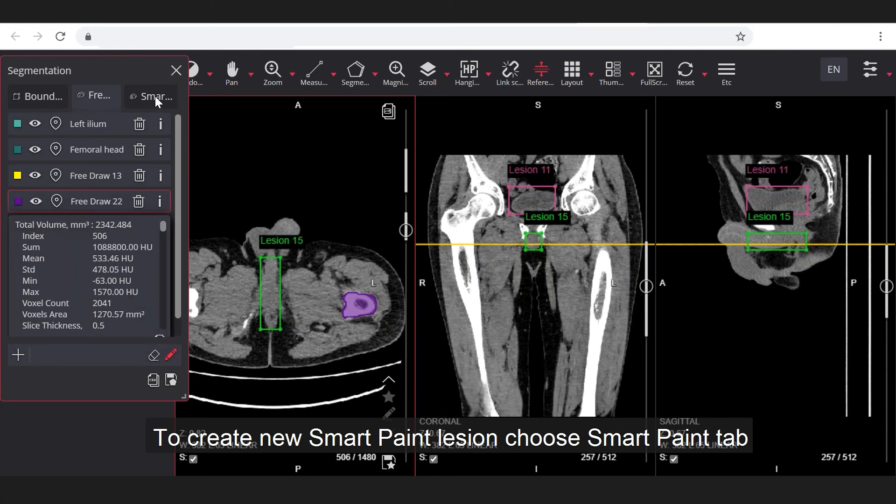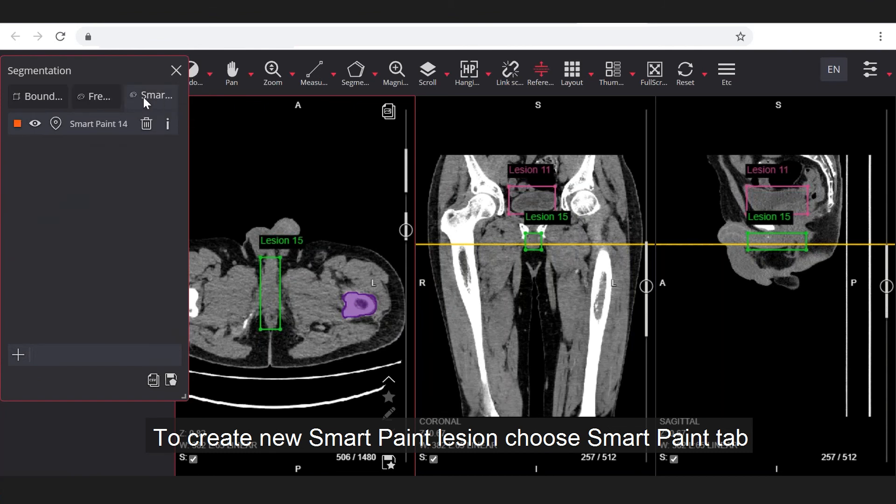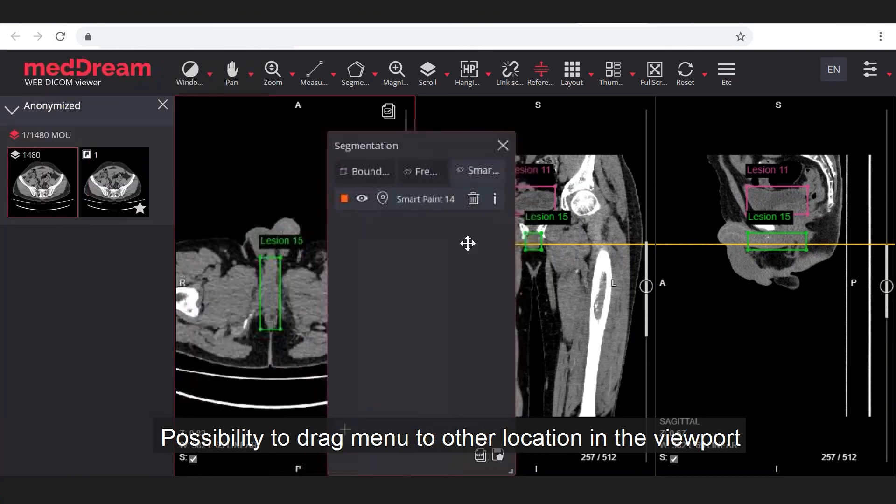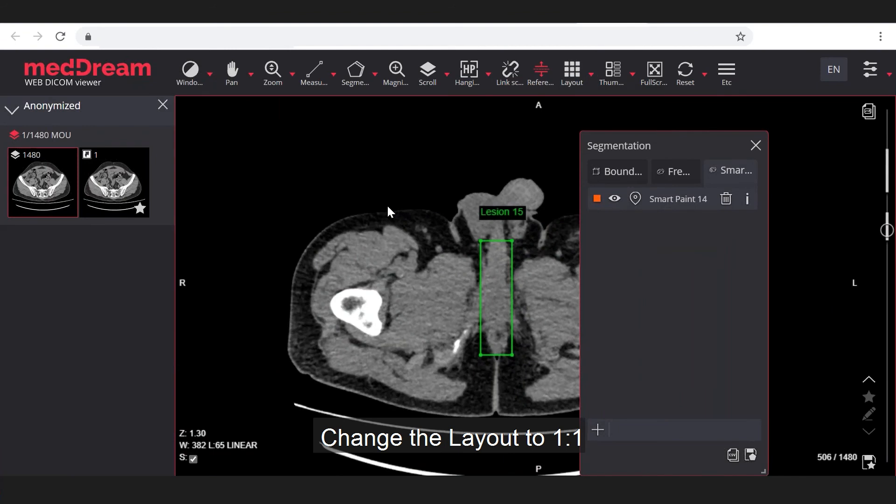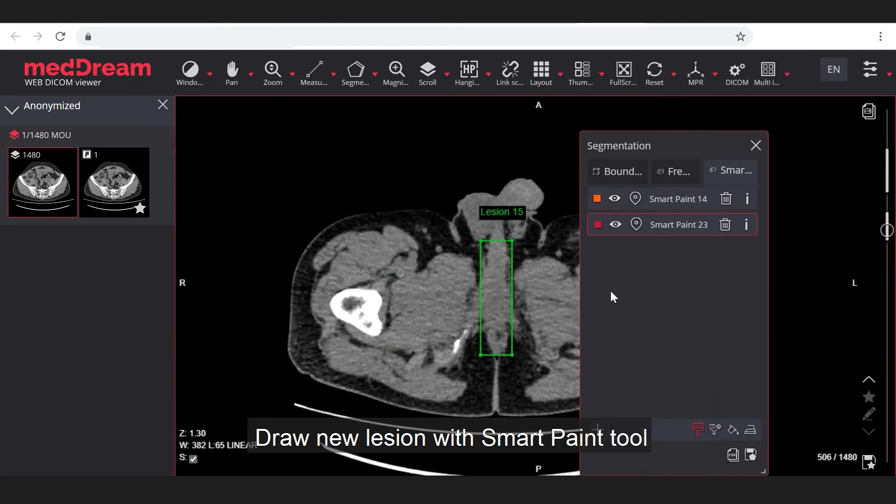Choose smart paint tab. You can drag menu to other location. Change the layout to one-on-one. Click on add new button. Draw new lesion with smart paint tool.